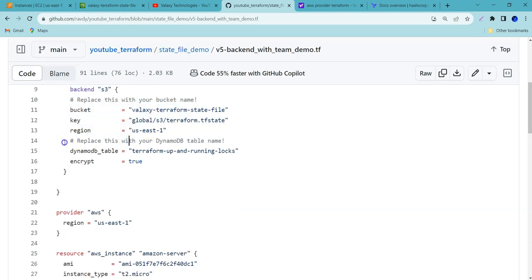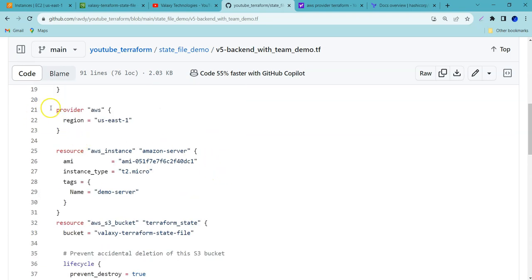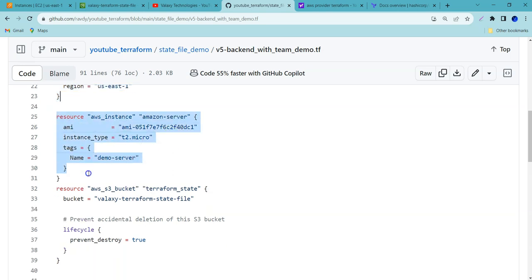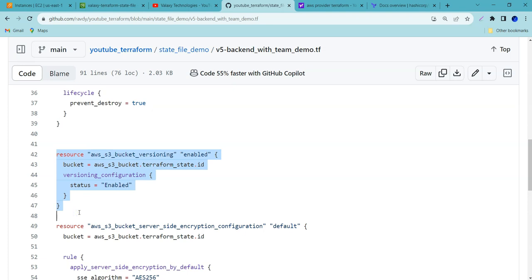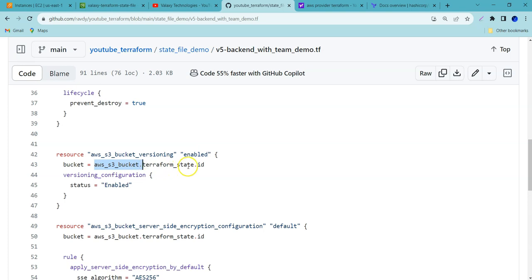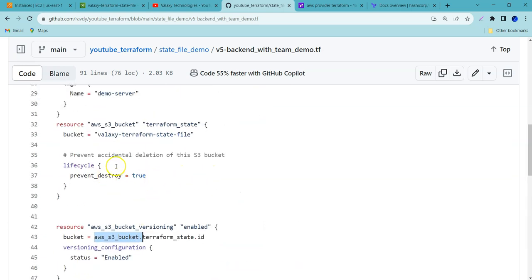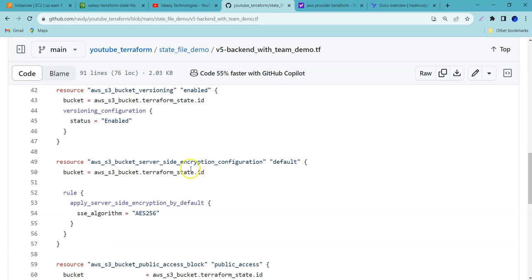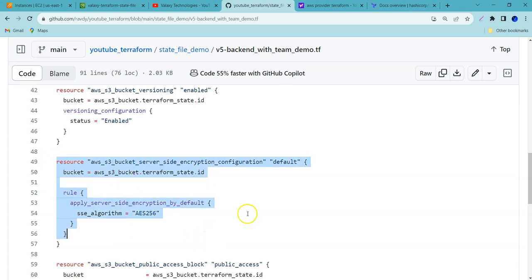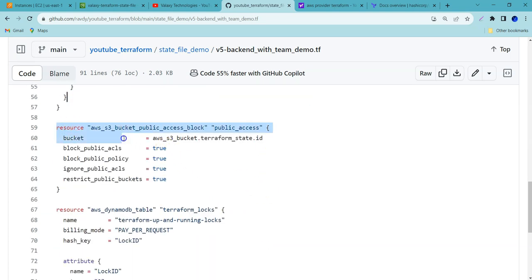Over here, for the existing code we have done so far, the same thing I have added. If you want to use the latest version, you can update accordingly, but I am using less than version 5. You can see the back-end section — earlier we didn't have this. The provider is AWS, we are creating an AWS EC2 instance, then creating an S3 bucket. After that, we are enabling versioning because in case it gets corrupted, we need to make sure we can retrieve the older version. This resource enables versioning on our current bucket — 'AWS S3 bucket versioning' on bucket 'aws_s3_bucket.terraform_state.id'. And we are enabling encryption on the S3 bucket to make it more secure. Also, we are making our S3 bucket private using 'AWS S3 bucket public access block' — blocking public access on this S3 bucket.